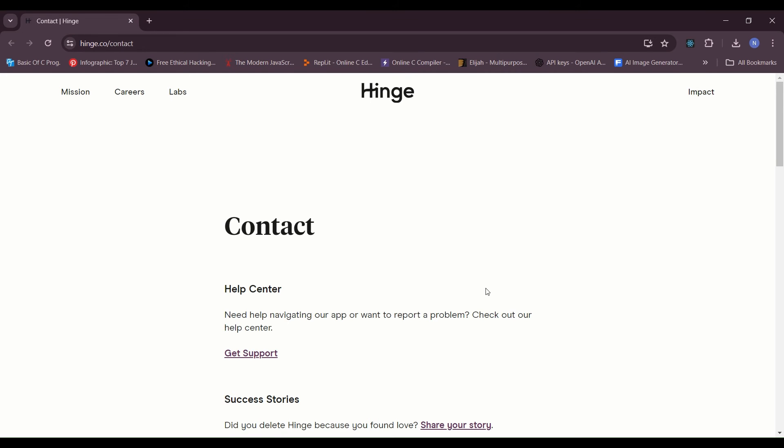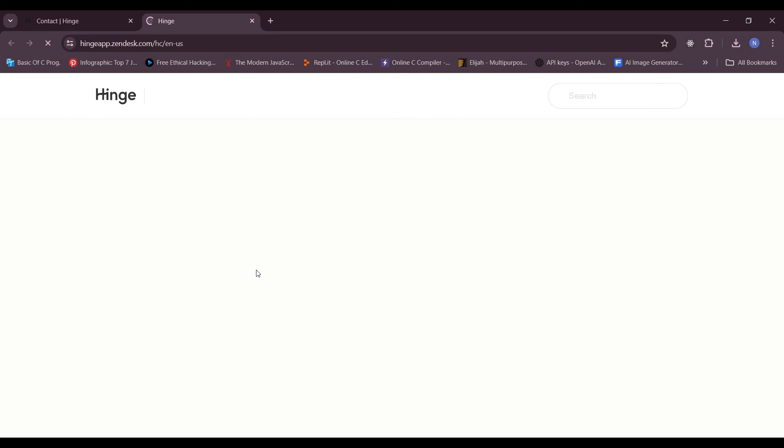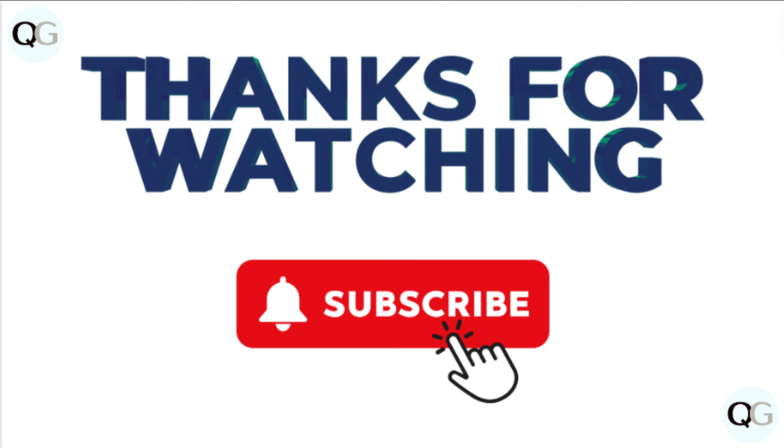Fix 6. Contact hinge support. If none of the above steps work, contact hinge support for assistance. You can reach out to them through the app or their website.